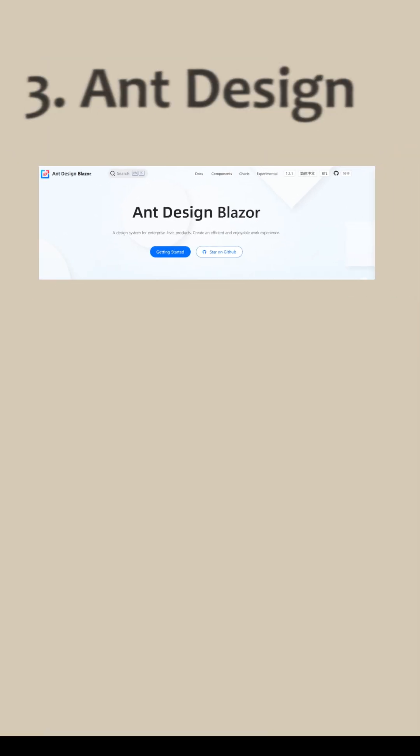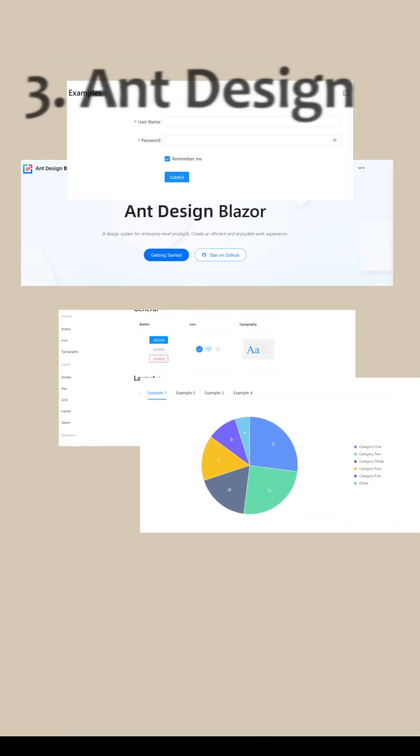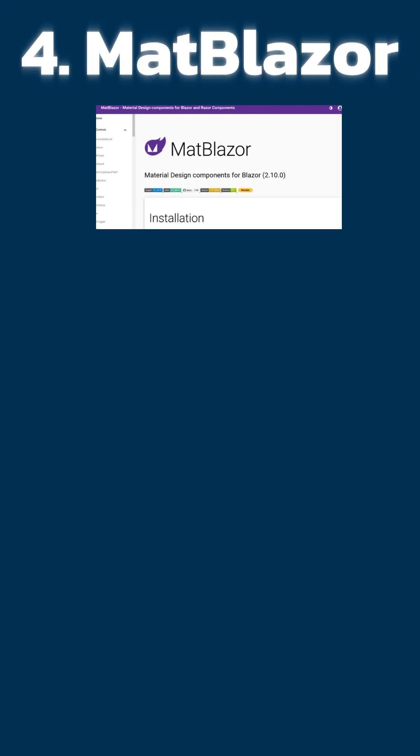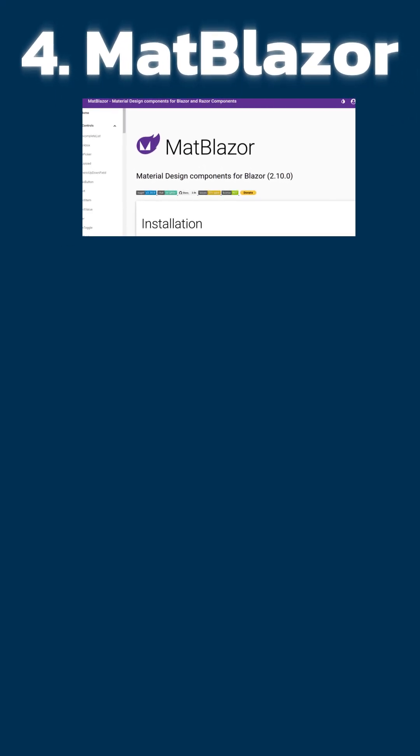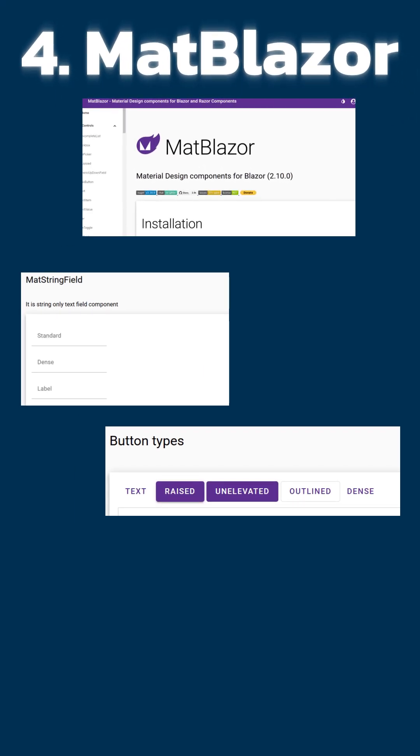3. Ant Design Blazor: Clean corporate UI kit with charts, forms, and pro layouts. 4. MatBlazor: Google's material specs for Blazor - text fields, buttons, and ripples.